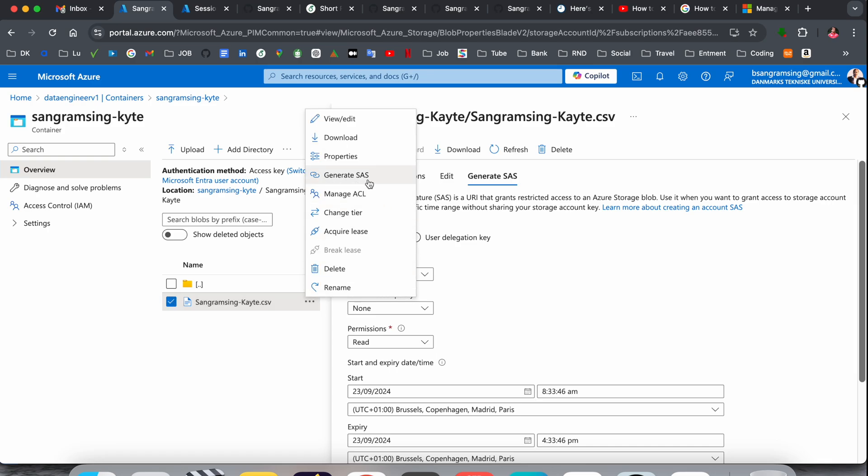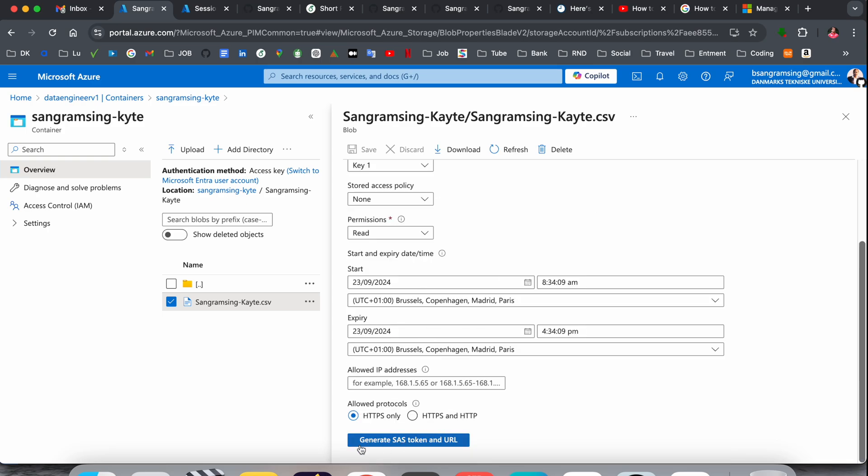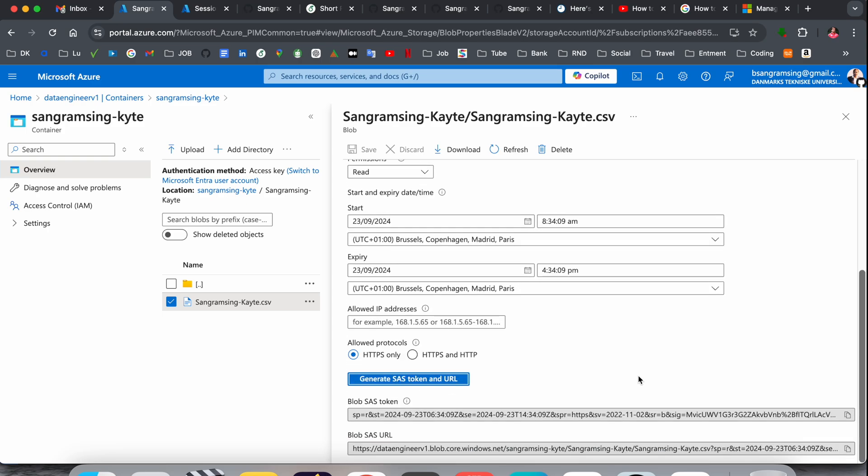You click here and scroll down. This option comes here automatically. Generate SAS token. If you click here, the blob SAS token and blob SAS URL is generated.